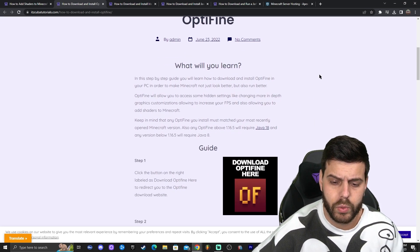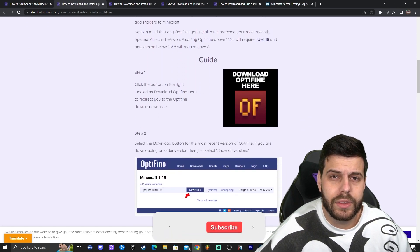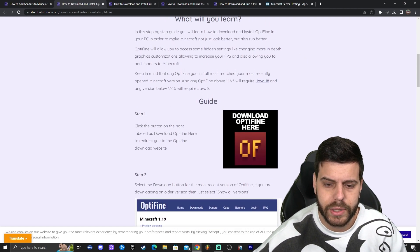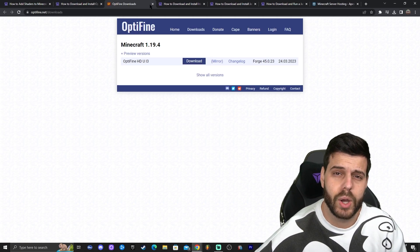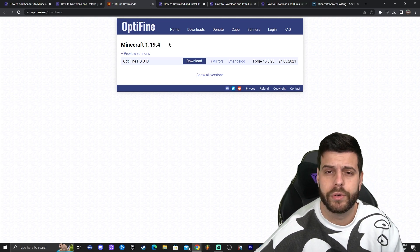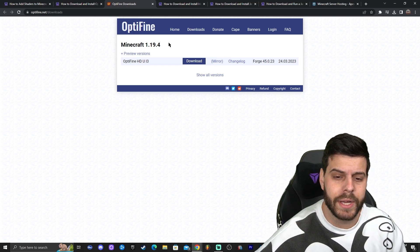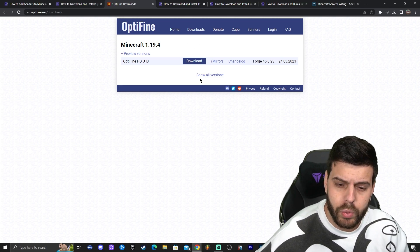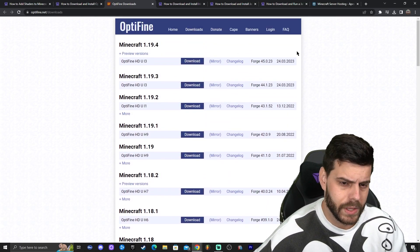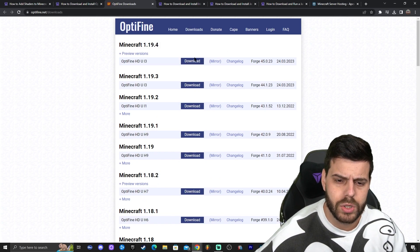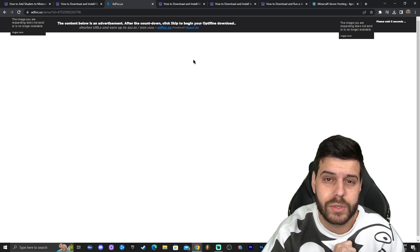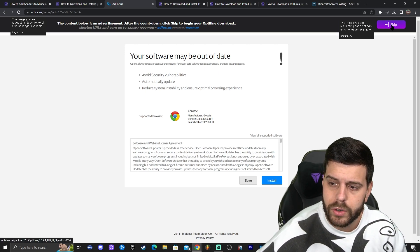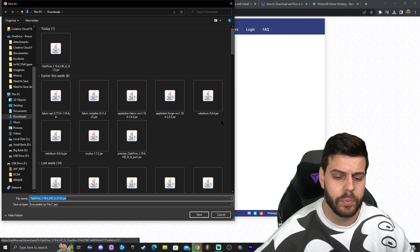To install Optifine, click on the second link in the description which will bring you to a written guide. Scroll down and click where it says 'Download Optifine here.' That will redirect you to the Optifine official website. It shows Minecraft 1.19.4, the most recent version at the time of making this video. You can click 'Show all versions' if you need a specific version. Click 'Download,' wait five seconds on the redirect page without clicking anything, until a 'Skip' button appears on the top right — then click that. Finally, click download and Optifine will start downloading.